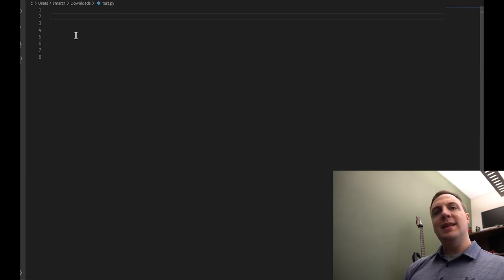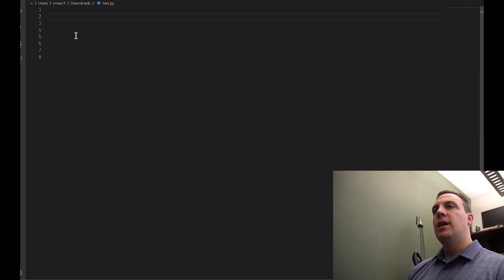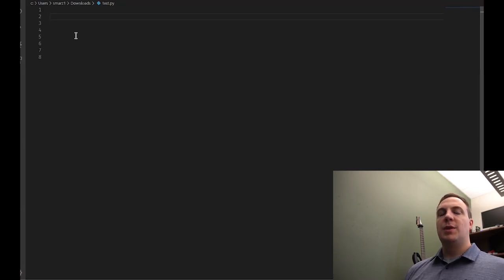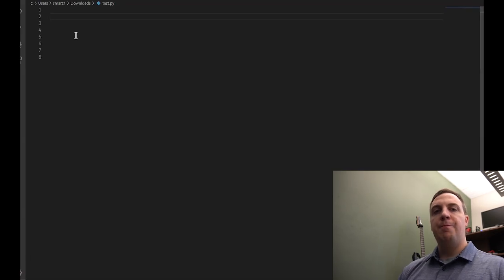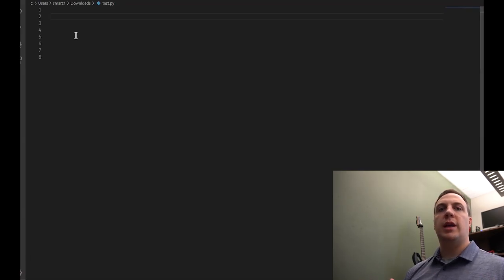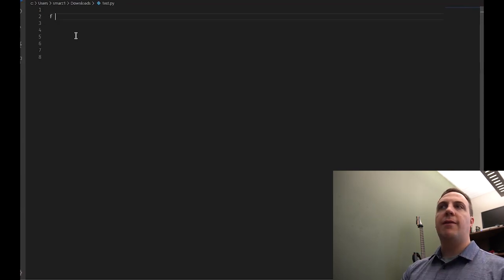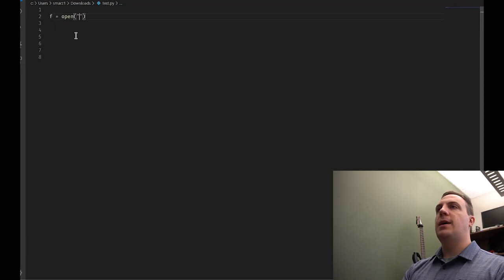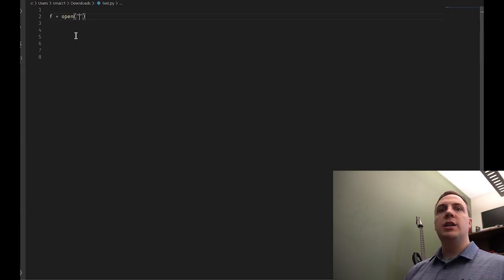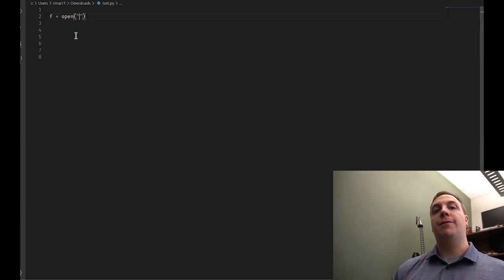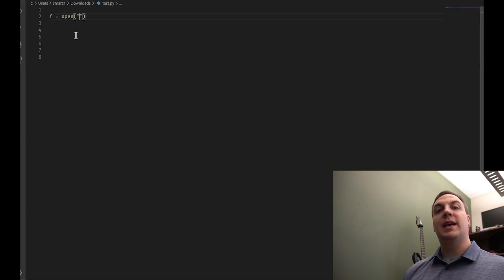The open function is a built-in function in Python. We have to open the file, do something with it, and then close the file. We use a stream reader or stream writer. I'll use f for file, and call the built-in function open. It takes two parameters: the first is the path — what do you want me to open? I'm going to specify this as an absolute path first, then show you a relative path.